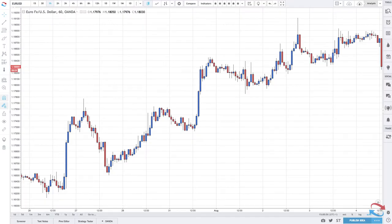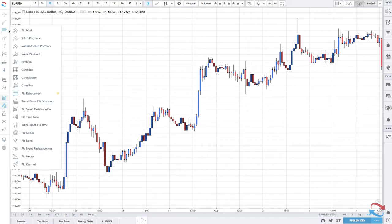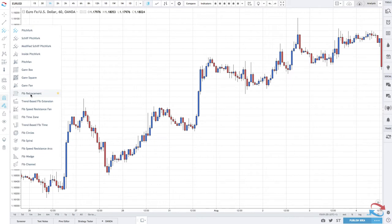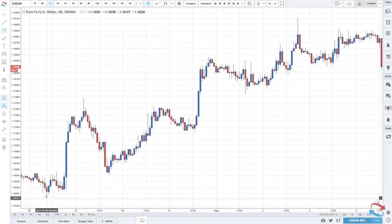This is the Euro Dollar currency pair on the 60-minute one-hour time frame chart. When plotting Fibonacci levels, first find your Fibonacci tool. In TradingView it's located on the left-hand side — the default image looks like a pitchfork — and you go down to Fibonacci Retracement. If you're using MetaTrader 4, it's along the top toolbar, or you can Google where to find it.